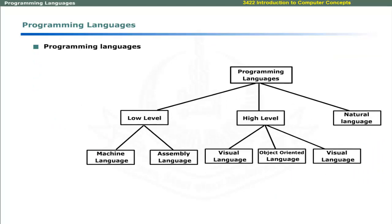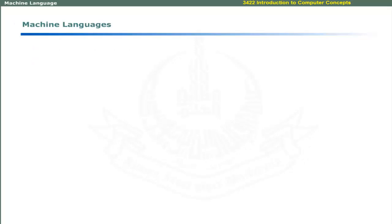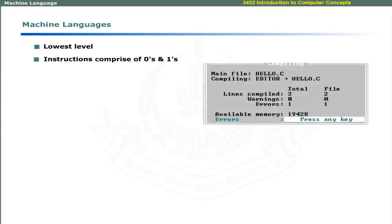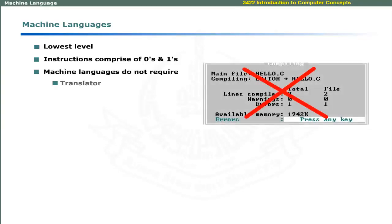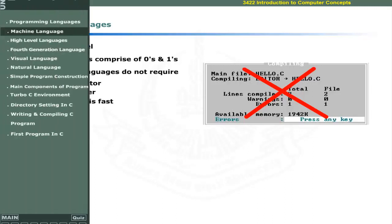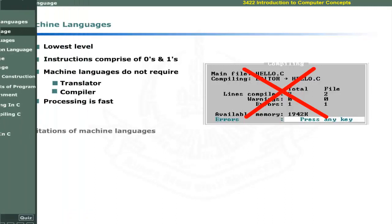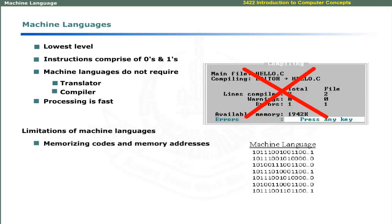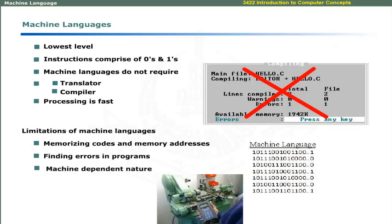We have already discussed programming languages and their types in Unit 5. Now we will discuss some features of each programming language. The lowest level of computer language is the machine language. The instructions of machine language comprise of zeroes, ones, or sequence of zeroes and ones. The instructions written in machine language do not require a translator or compiler to convert codes and their processing is fast. The difficulties in using machine languages are memorizing codes and memory addresses, finding errors in programs, and their machine dependent nature.